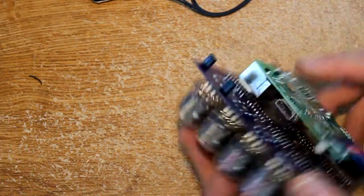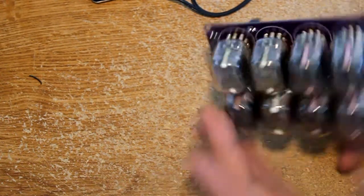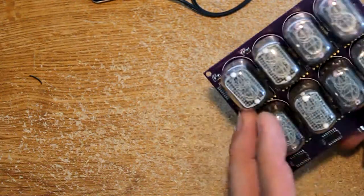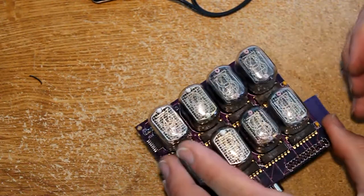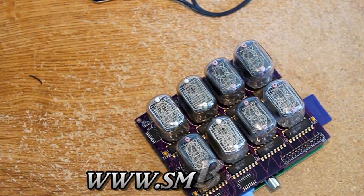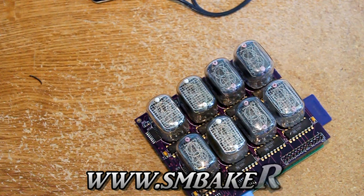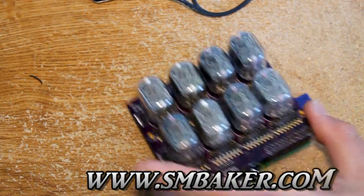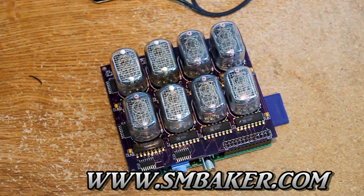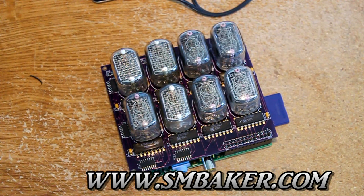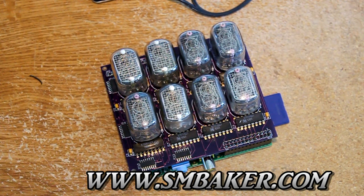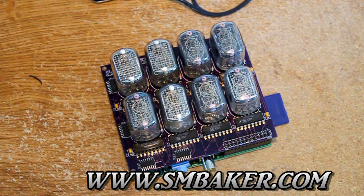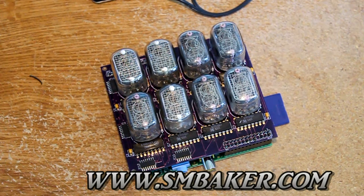And that is it. I hope you enjoyed the little Nixie tube project. Please check out my website for other Nixie tube projects, Raspberry Pi projects, Parallax Propeller projects. It's at www.smbaker.com. That's www.smbaker.com.